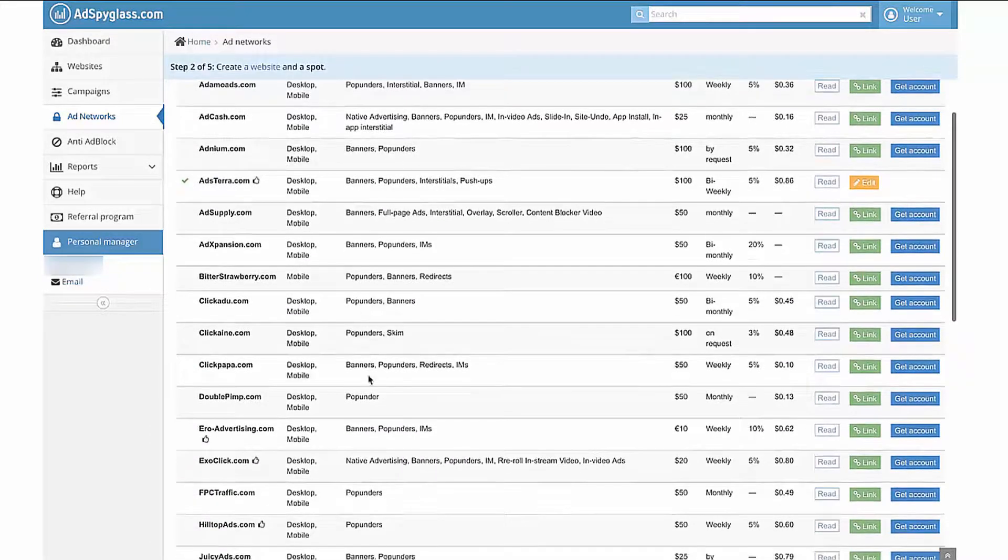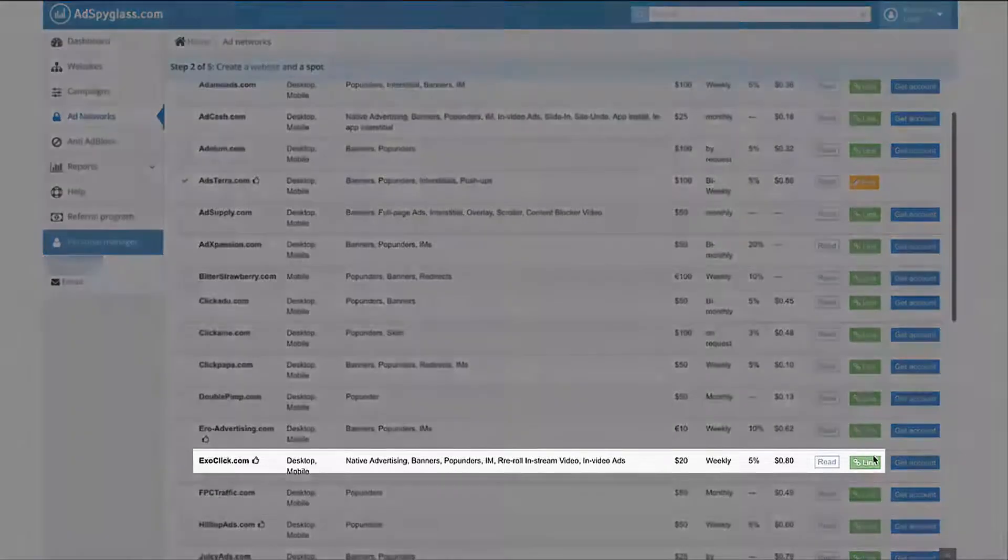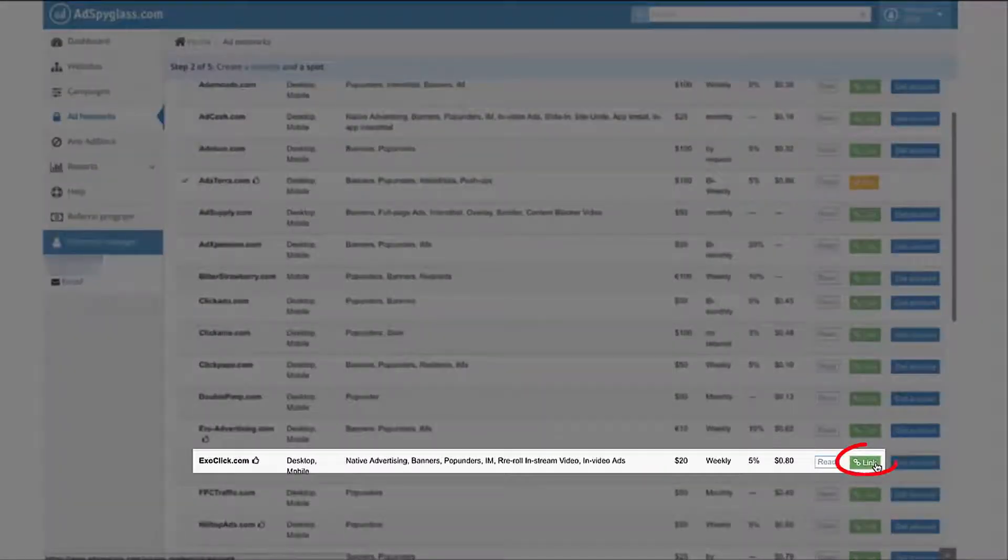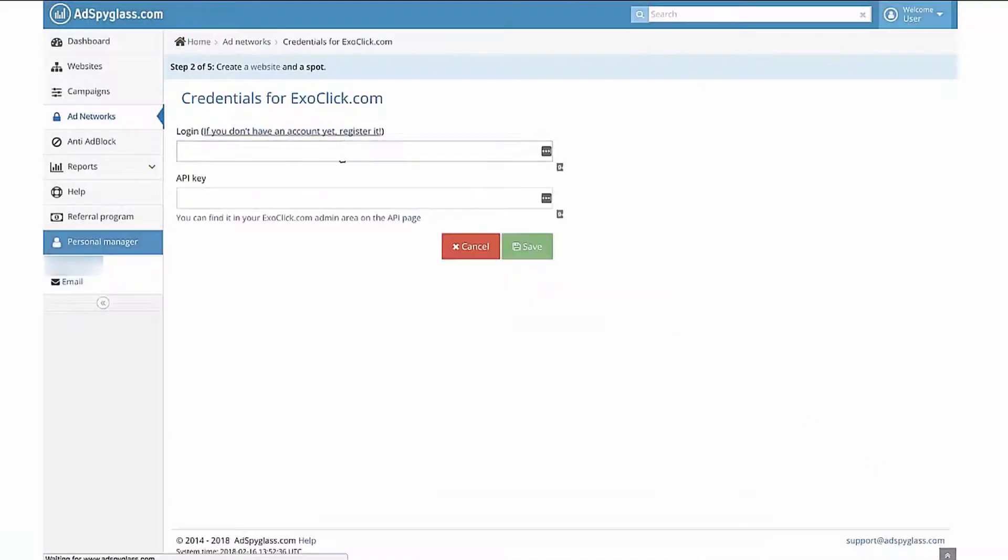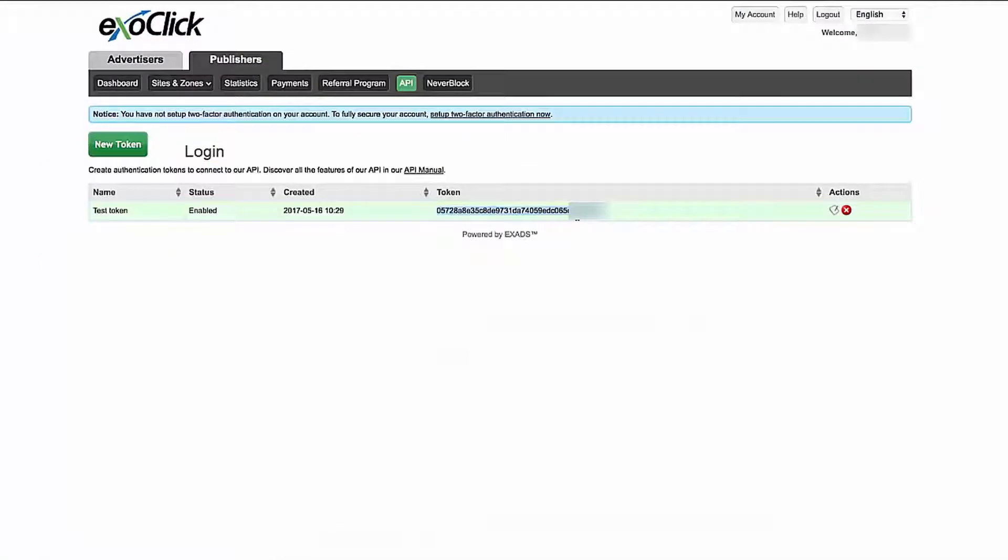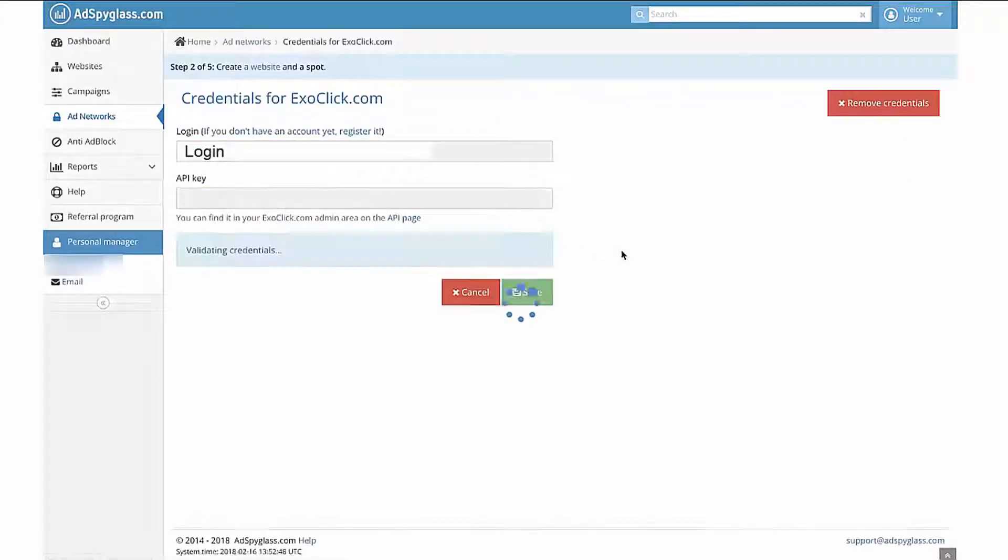Let me continue with ad networks linking. In the list of ad networks, find Exoclick and click Link. Enter your login in the Login field and copy the API token which can be found in the API section in the Webmasters panel of Exoclick. Click the Save button.